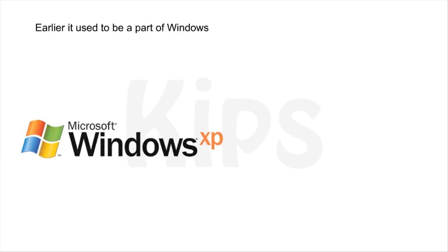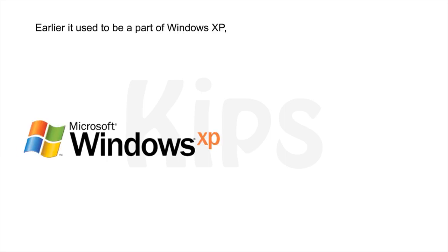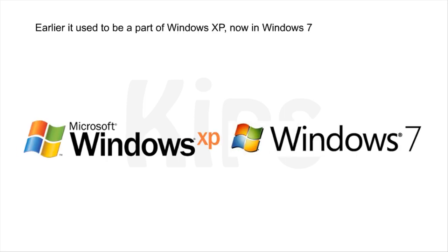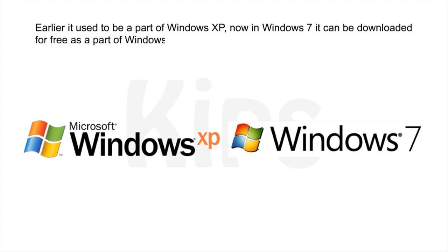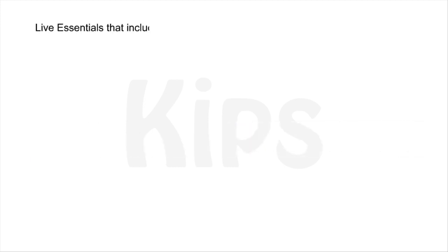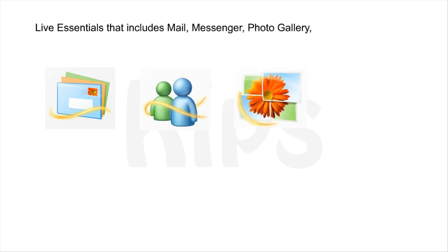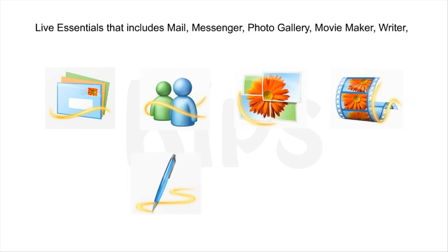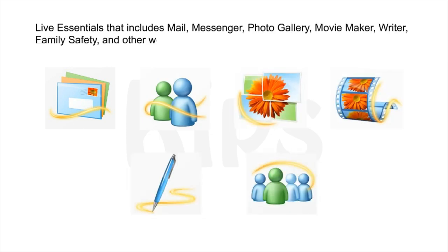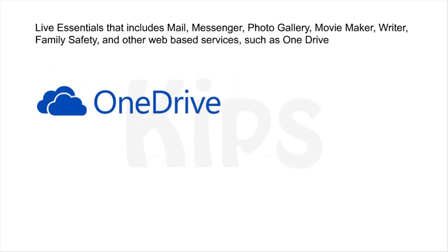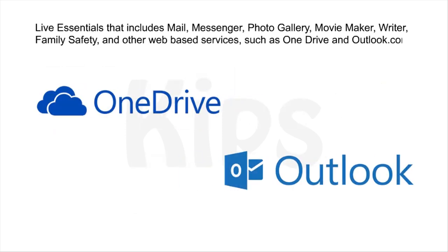Earlier, it used to be a part of Windows XP. Now in Windows 7, it can be downloaded for free as a part of Windows Live Essentials that includes Mail, Messenger, Photo Gallery, Movie Maker, Writer, Family Safety and other web-based services such as OneDrive and Outlook.com.